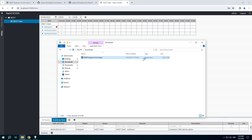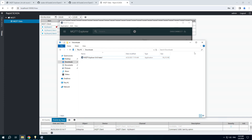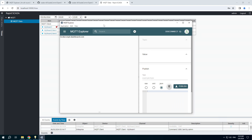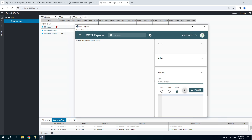Run another MQTT client. I already created a connection using the same address and other parameters are default. Connect to the broker and publish data using the same parameter names as we created. You can see the data is changed in the web interface in the background.